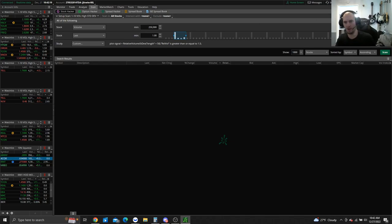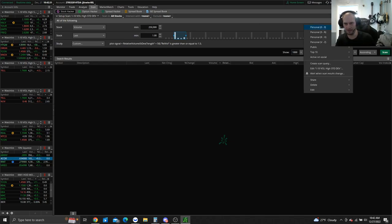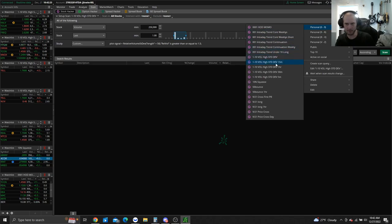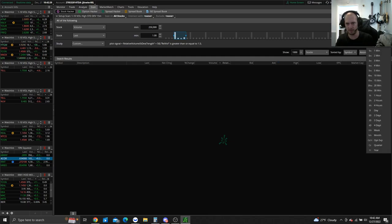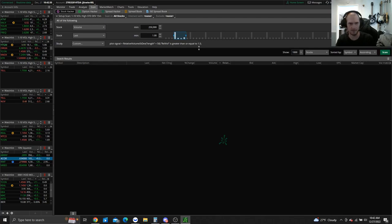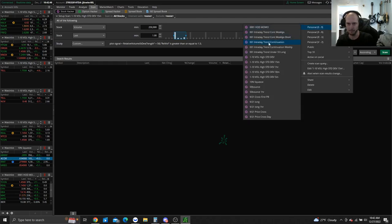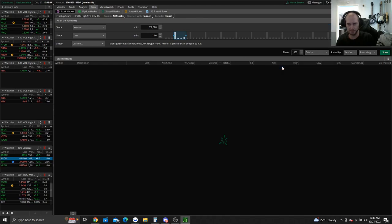All the rest of these scans are going to be exactly the same. For the 15-minute version, just click this box and select 15 minute, check the extended hours box — everything else stays exactly the same. Do the same thing for the one hour, 30 minute, and five minute timeframes.